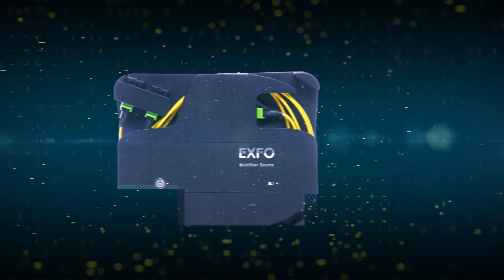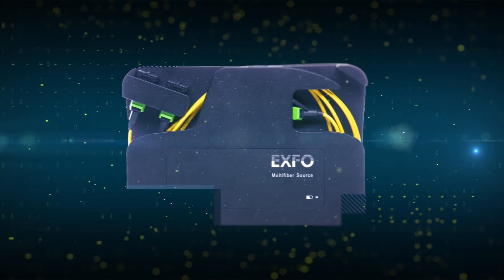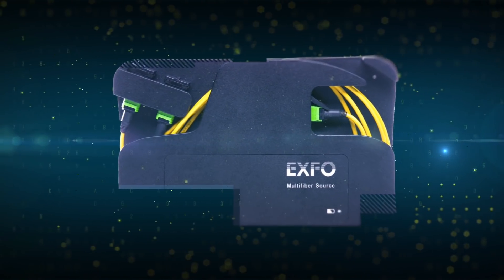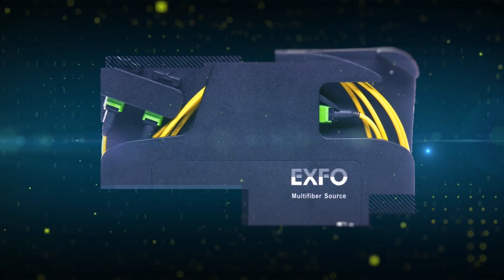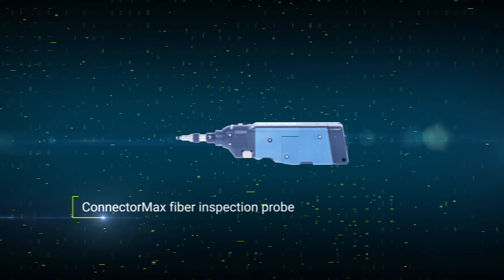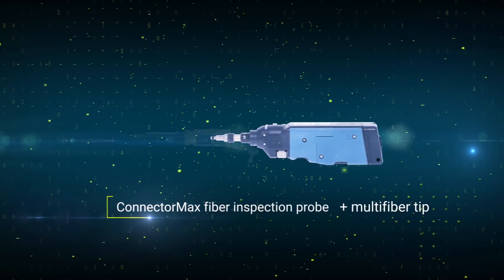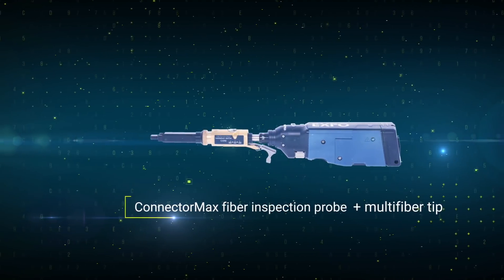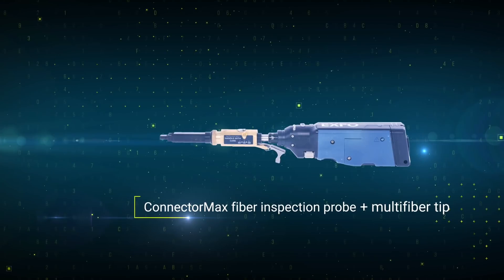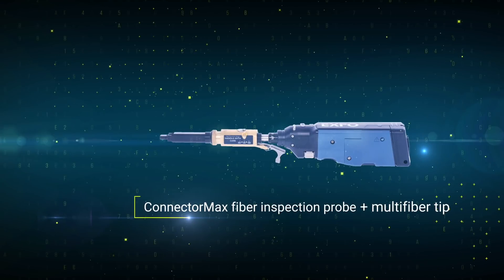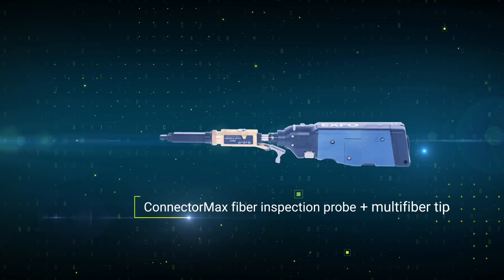Note that the unique cable stowing system serves as a connector saver to keep your source in good condition. At the other end, the fiber inspection probe paired with a multi-fiber ready tip serve as the detector for testing and analysis.